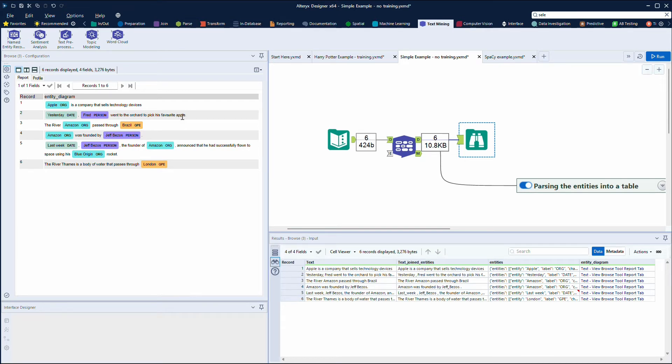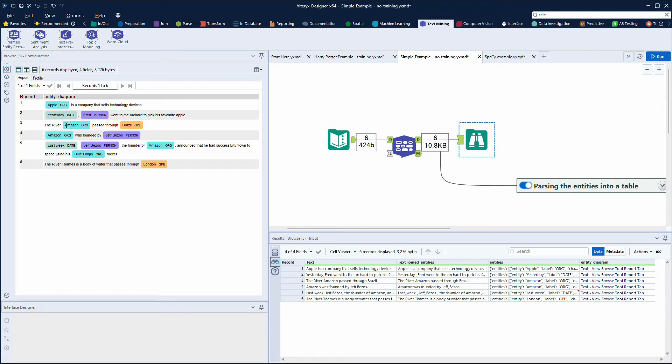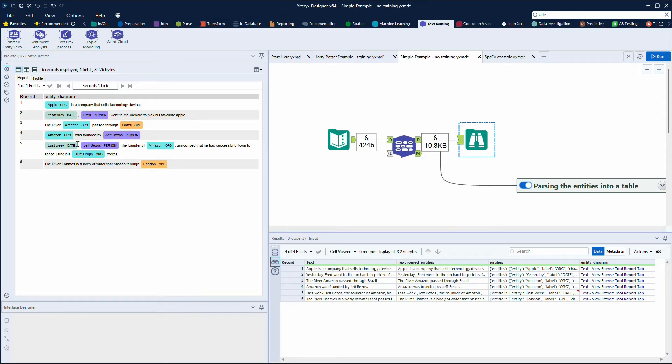But then if you look at the examples here with Amazon, in terms of the known limitations of this, you've got Amazon here where it's quite clear talking about a river, but you can understand it may be talking about something that's not a company because it's also identified Brazil here as a country. But then we've also got Amazon was founded by Jeff Bezos as a person in the next bit.